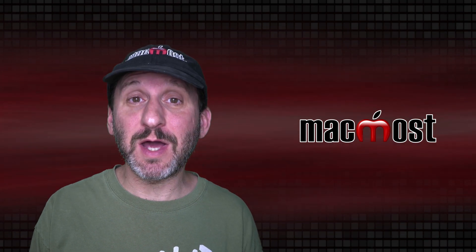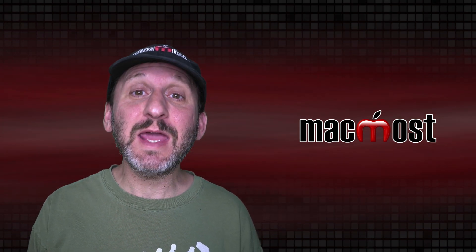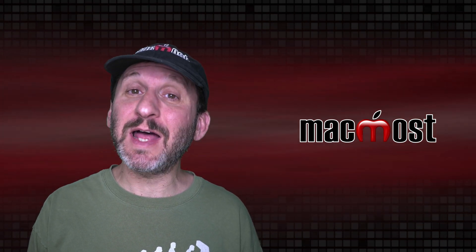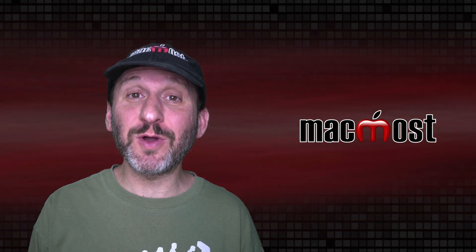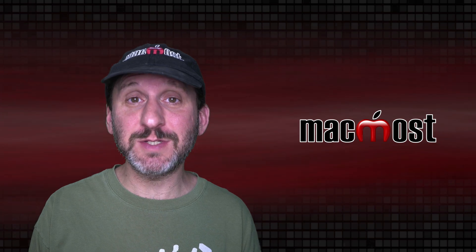Hi, this is Gary with MacMost.com. Today let's look at a collection of useful and creative Keynote tips.